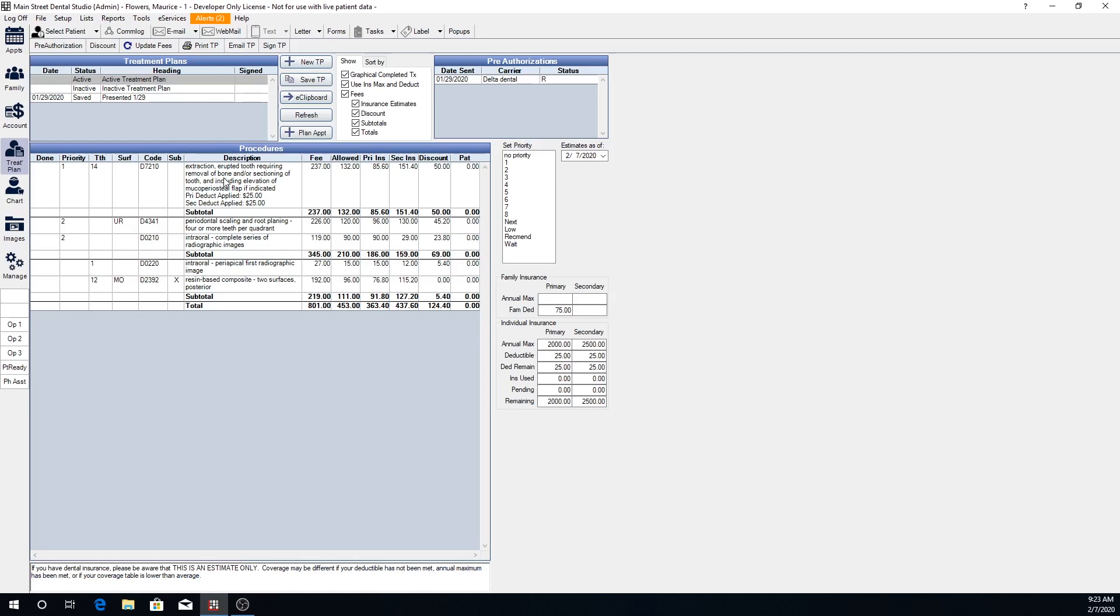From here as well, we can see the different priorities available for your treatment plan. This can come in handy for wanting to separate out different sorts of treatment. If you're wanting to quickly be able to see treatment that needs to be done together, or treatment that needs to be done sooner than other treatment, you can set priorities.